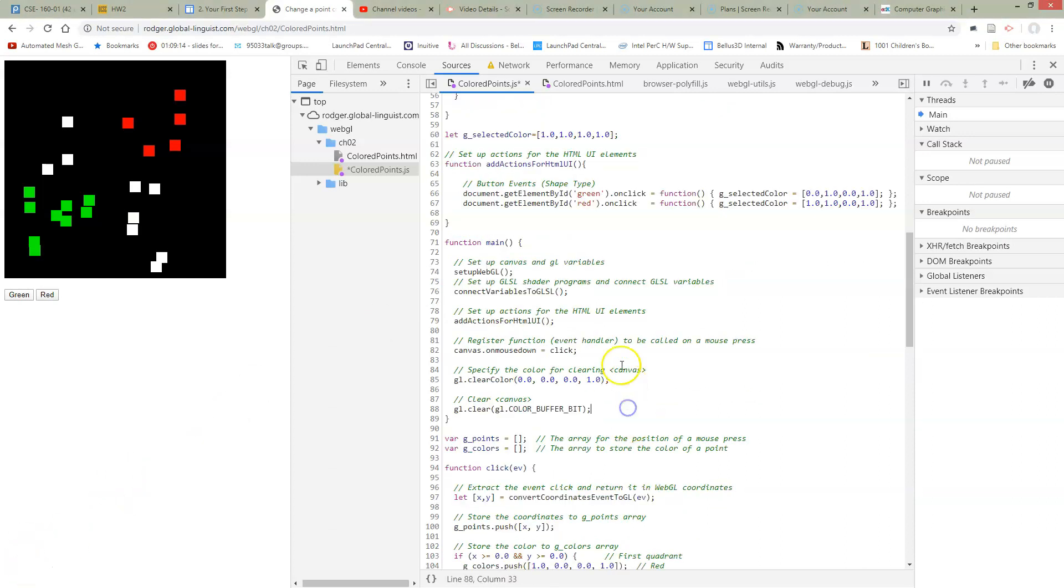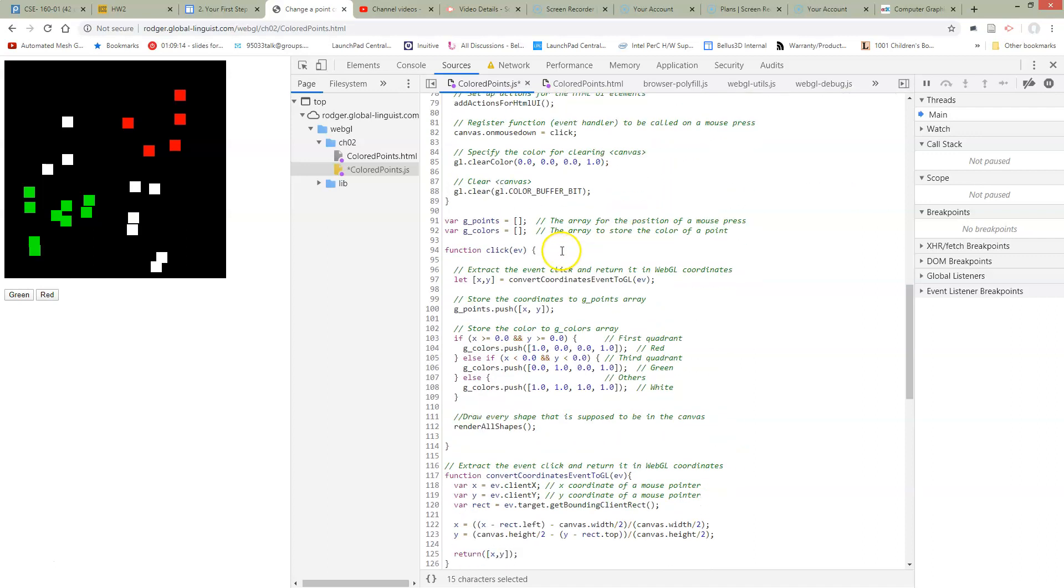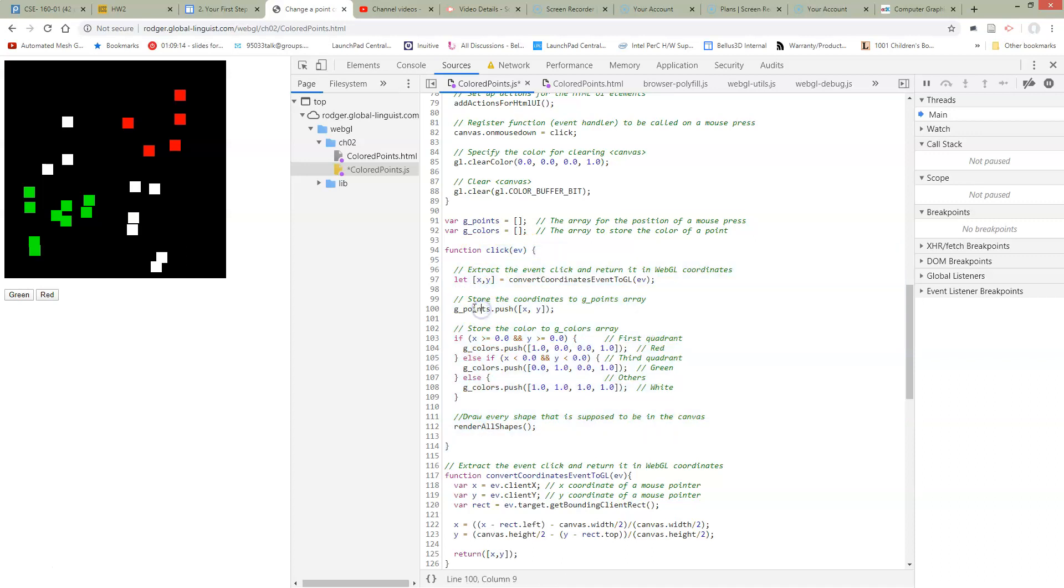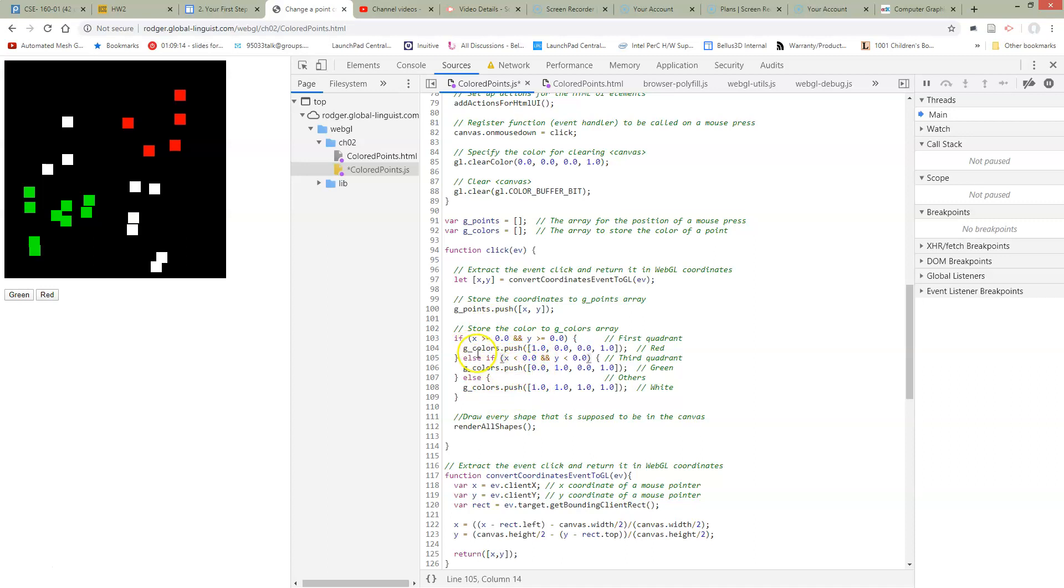Now we need to hook up this variable to doing something in our code. At the point where we're clicking in our code we're storing the points. We're pushing the points on the G points list and we're pushing the colors onto the G color list. And what we right now have is this code for figuring out which quadrant we're in to put the color. We want to replace all this with code that's going to just put whatever is the current color that we've selected.